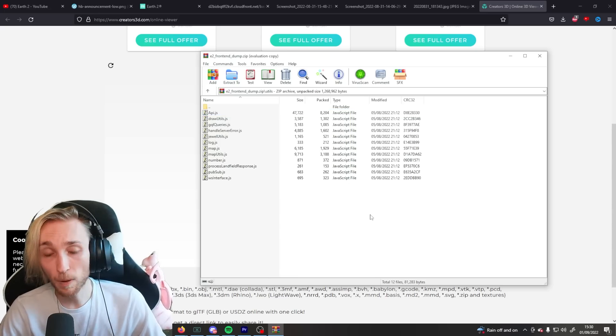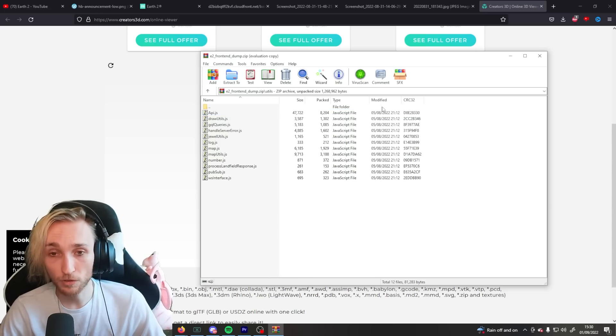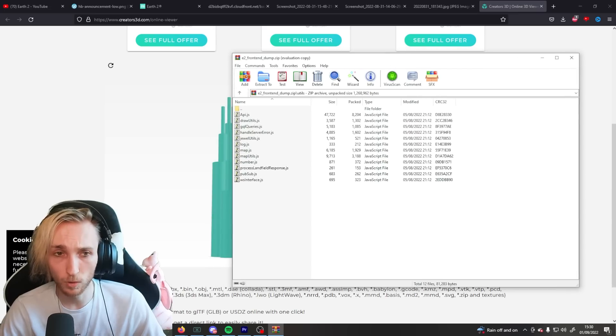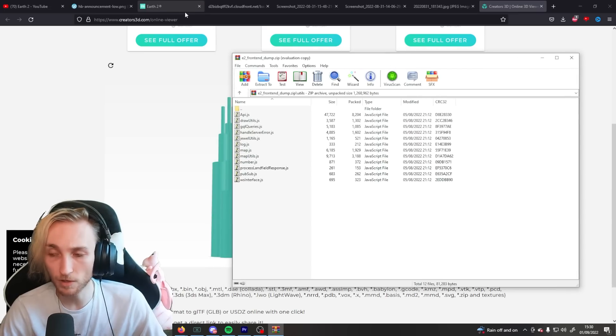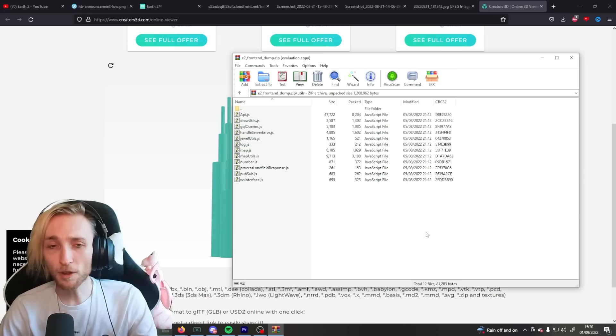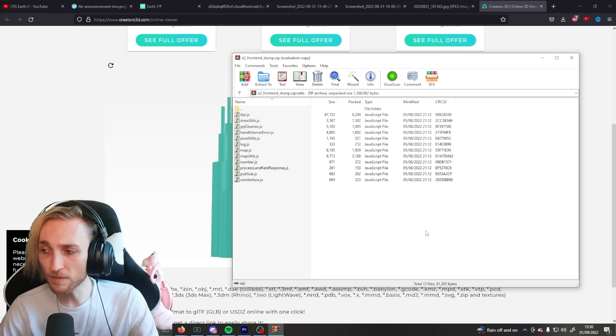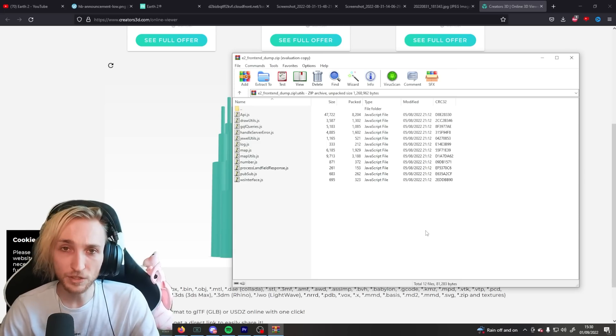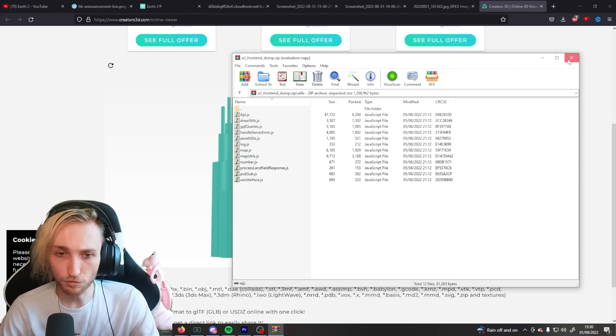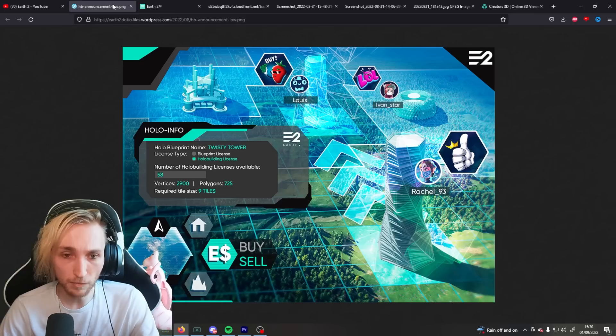And, yeah. So, somebody has made a Python script that has gone through and downloaded something like 3,000 of, or all 3,000 hollow buildings that there were. I mean, it's quite funny that you don't even have to right-click save an image anymore, or an NFT. You can just straight up get the original.